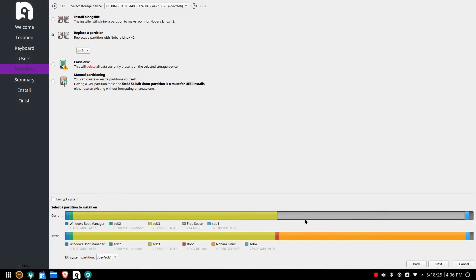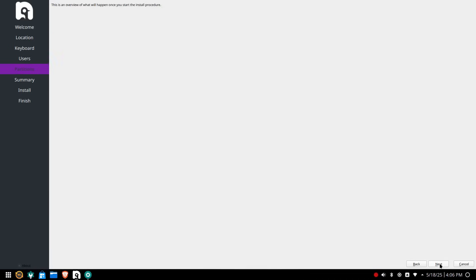At the installation type screen choose your drive from the drop down at the top. Now click on replace a partition. Choose the empty space at the end of the disk by clicking on it. The bottom bar should now change from grey to yellow. Then click next to continue.